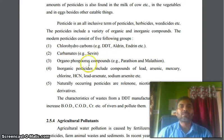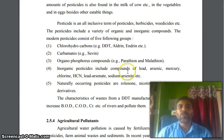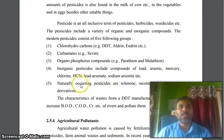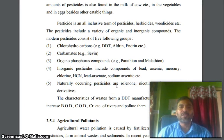Second, carbamates. Third, organophosphorus compounds. Fourth, inorganic pesticides, which include compounds of lead, arsenic, mercury, fluorine, hydrogen cyanide, lead arsenate, and sodium arsenate, etc.